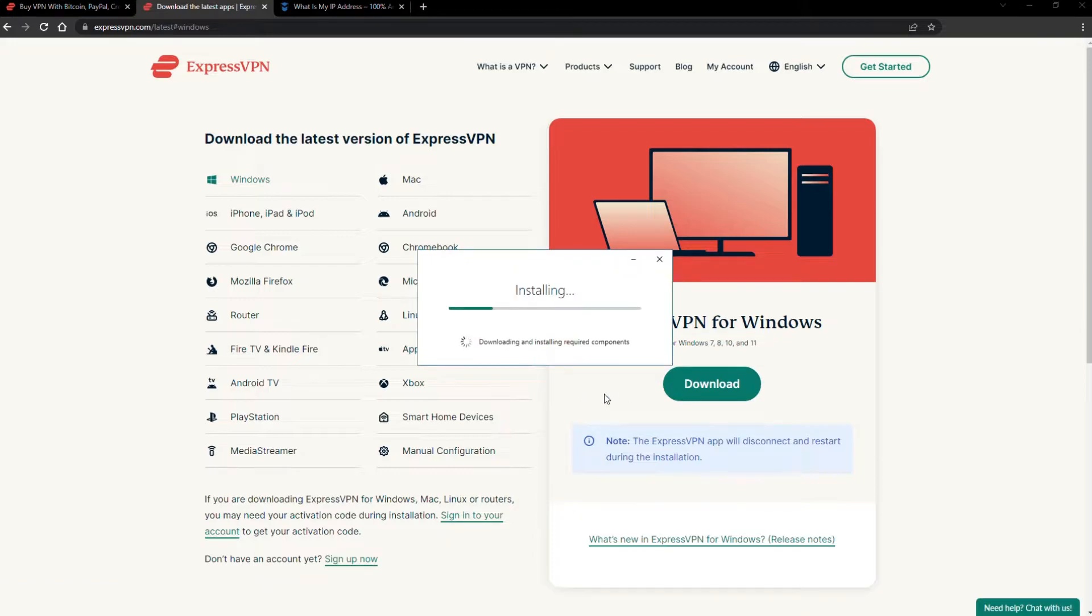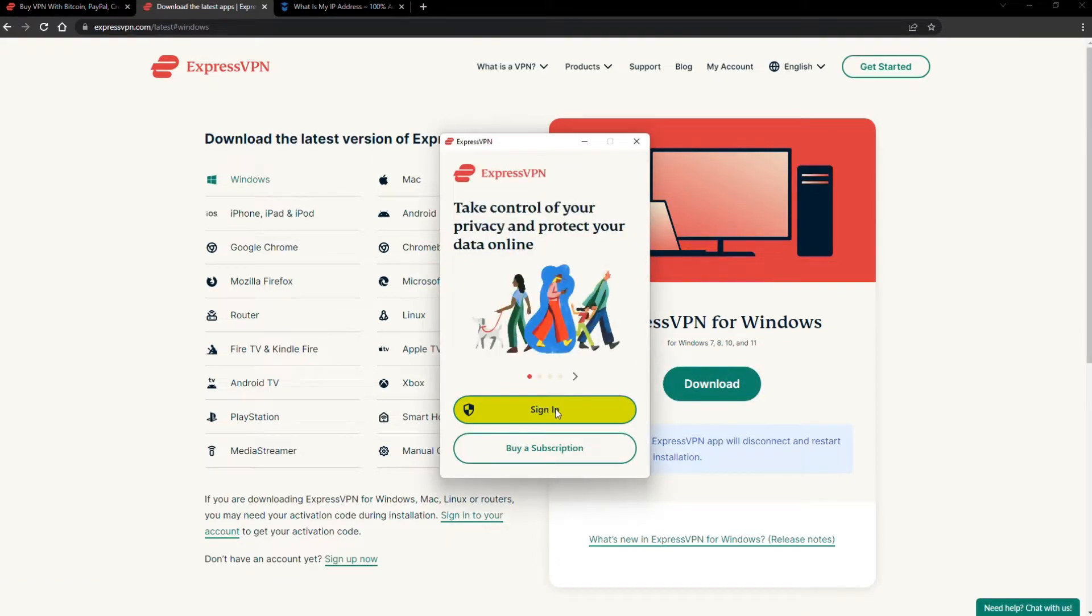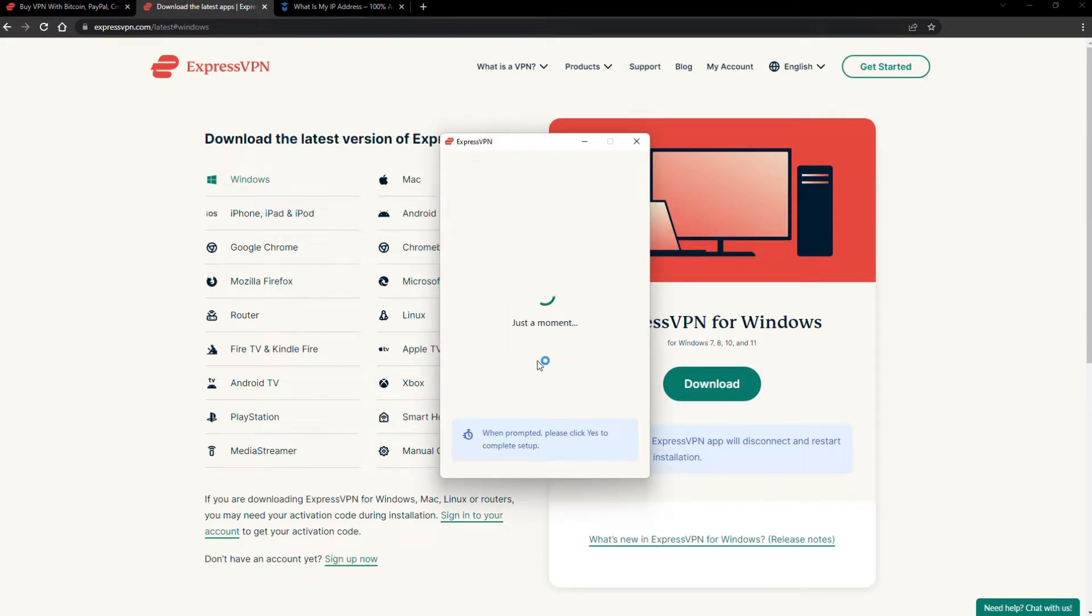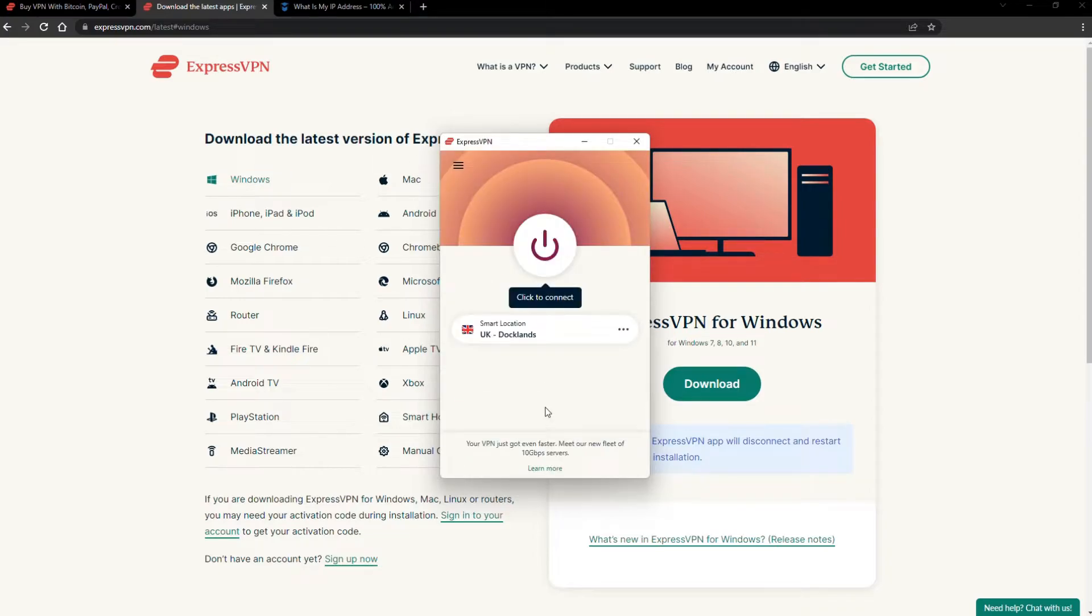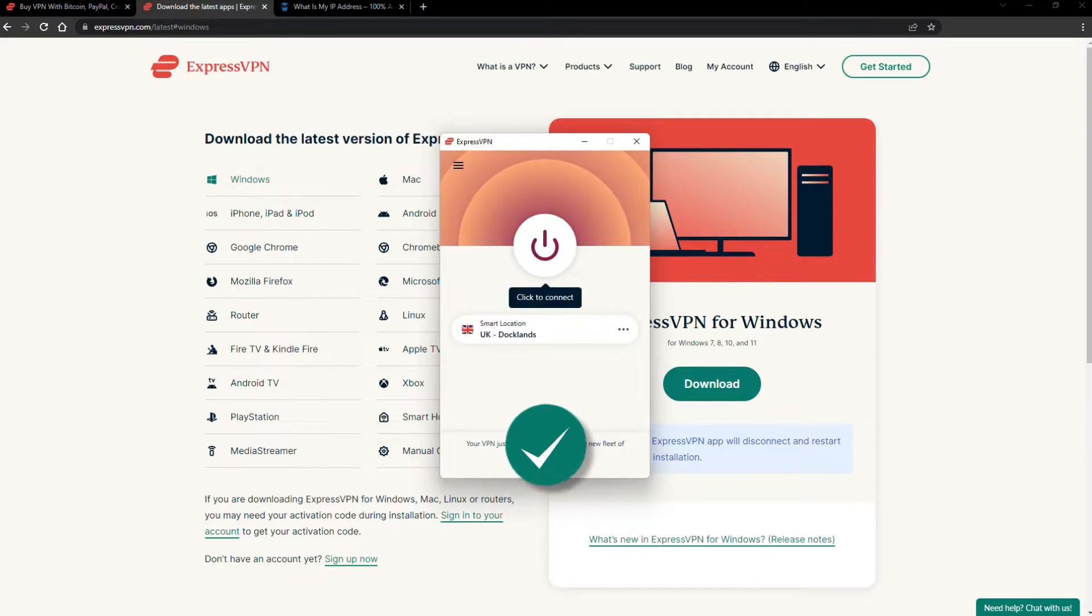The installation process is really quick. When it's done, launch the software. Log in using your credentials, and that's it. You're ready to change your IP address.